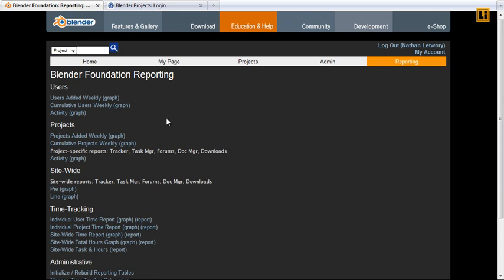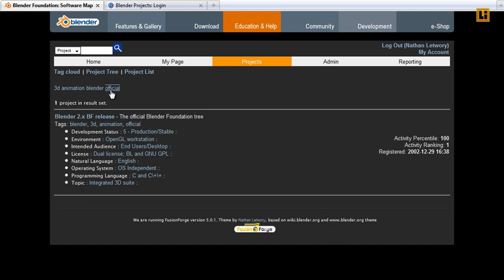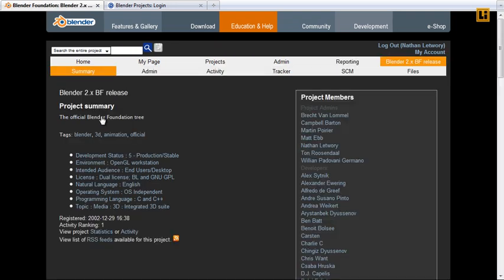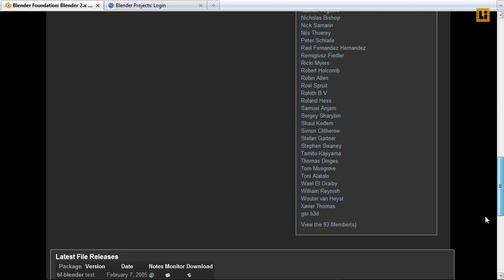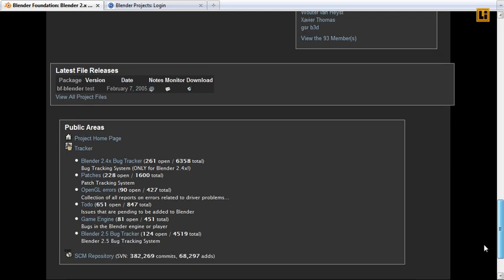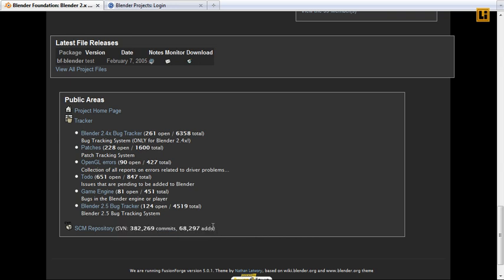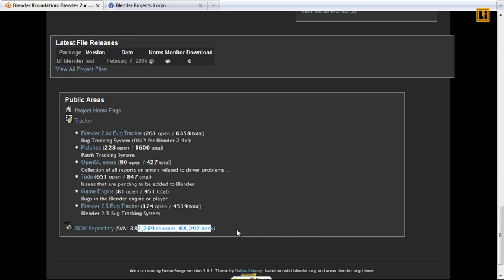Nice, interesting new features and just much more workable. Like a way to see what is happening in the repository. That many commits and that many adds.